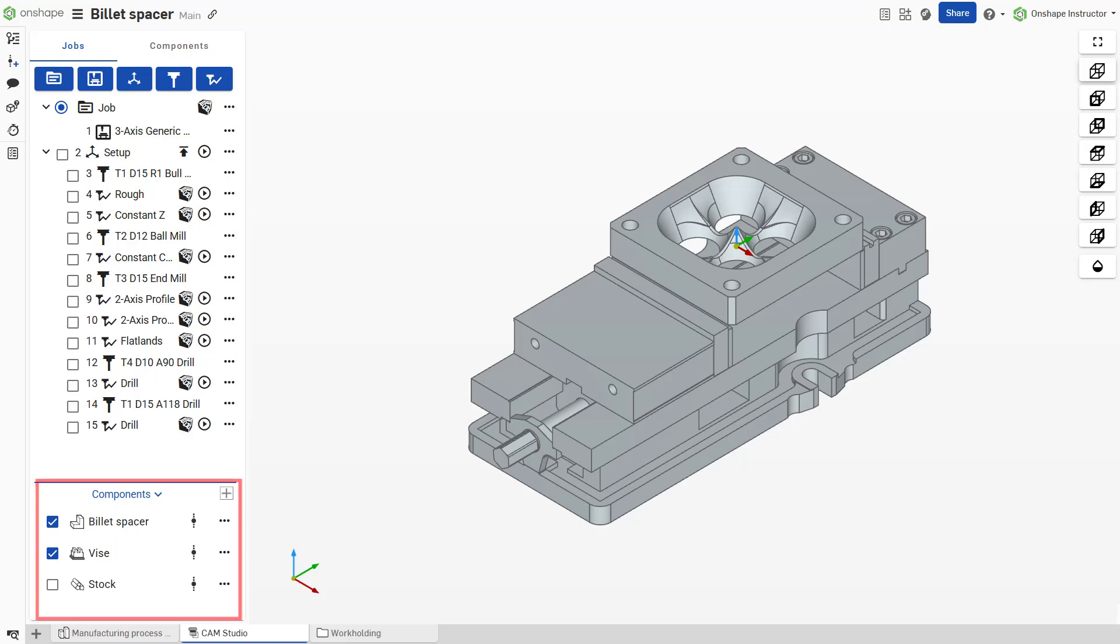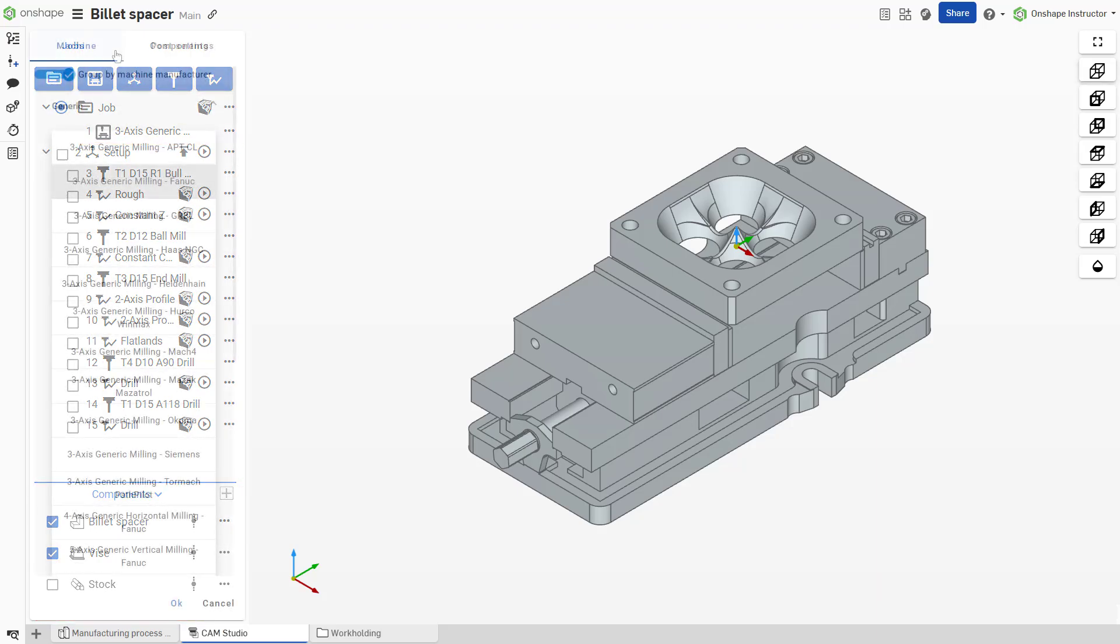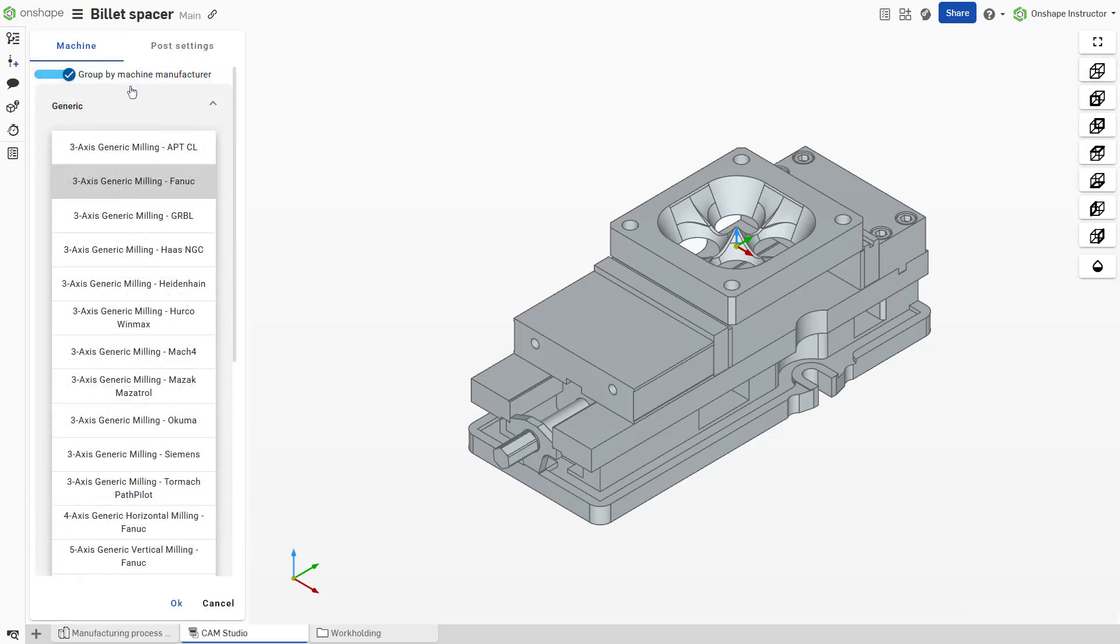Each machining job allows the user to define elements such as a part, workholding, and stock, along with setting the machine type and post settings.